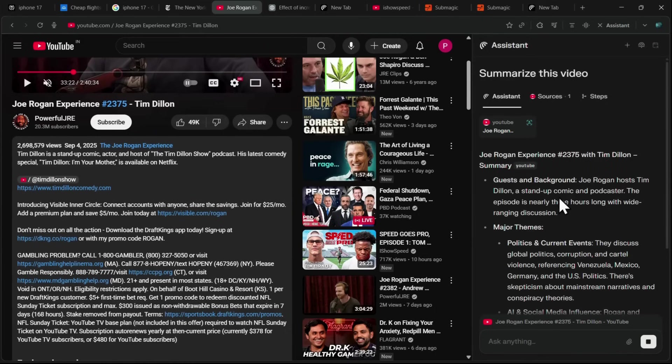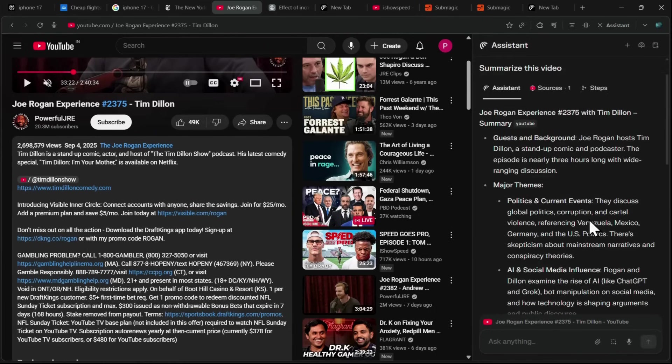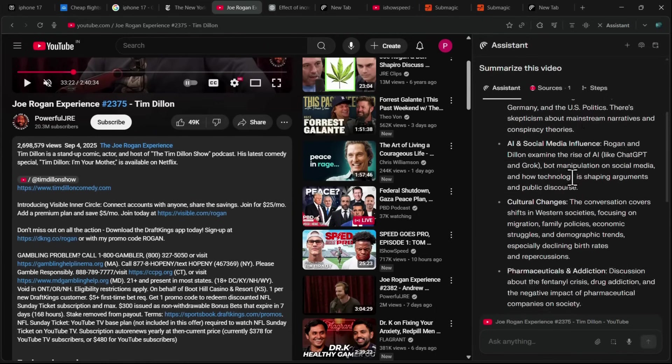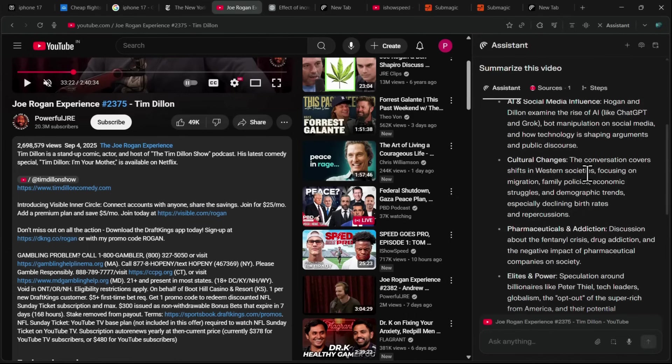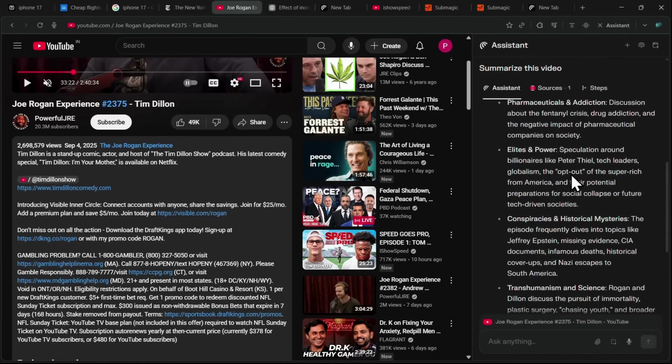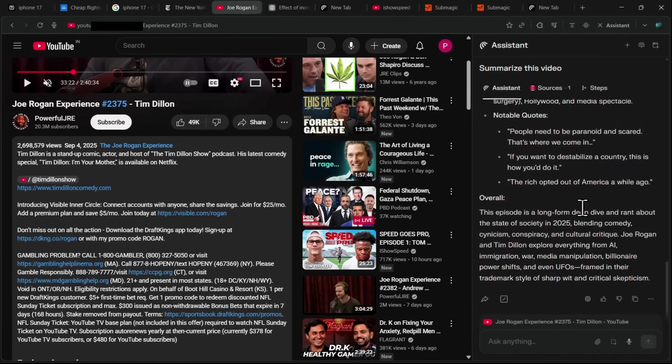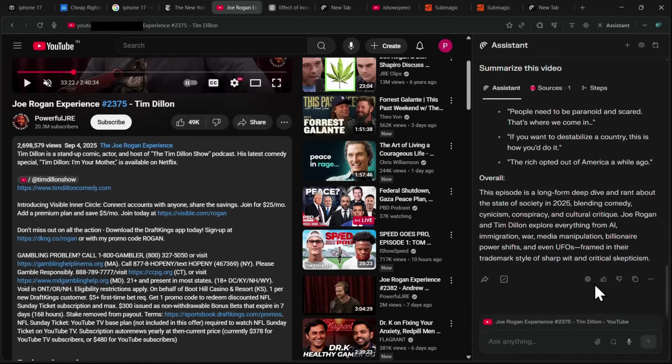Comet will go through the transcript and other available information to give you a clear summary, including the guest's background, episode length, and the main topics discussed, such as politics, social media influence, and cultural changes. This allows you to save hours of watching content while still getting all the key points.